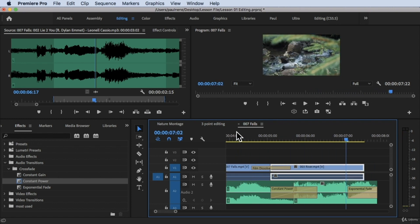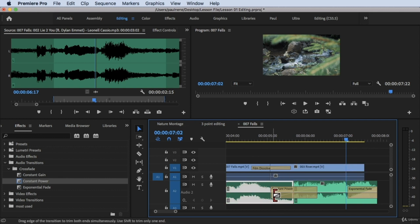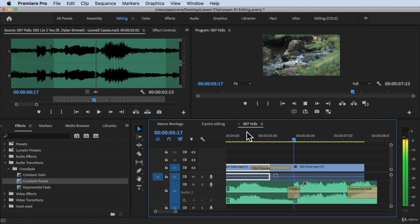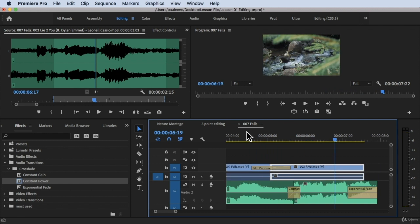As you hear, Constant Power provides a gradual, smooth transition between the two audio clips without any abrupt drops in the waveform. It transitions smoothly into the second audio. You can also shorten it for a shorter transition period — and it still sounds smooth. That's how you add crossfade or audio transitions in your audio in Premiere Pro.